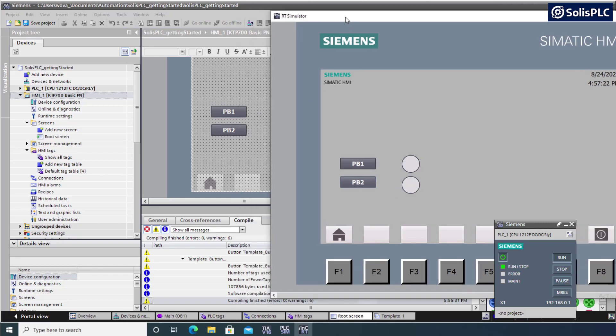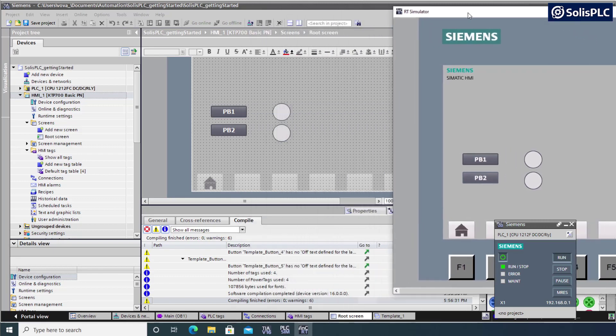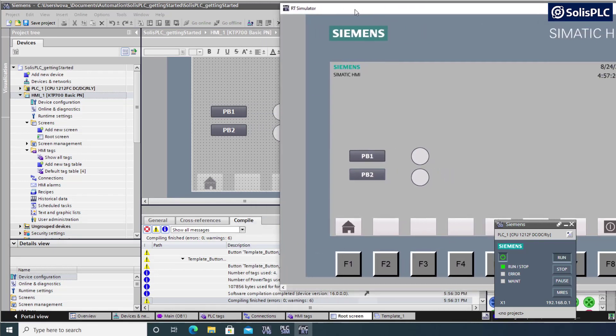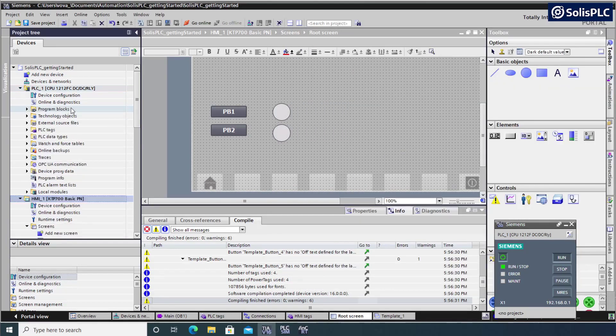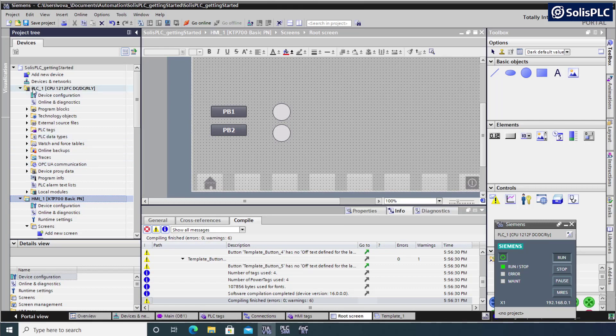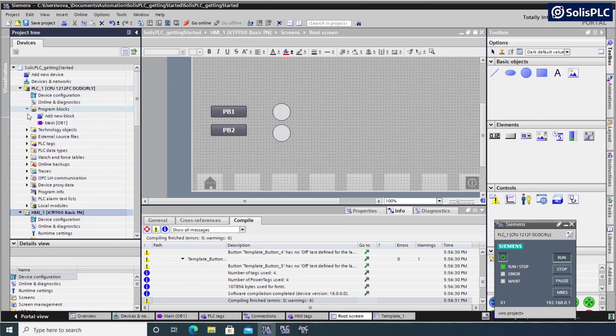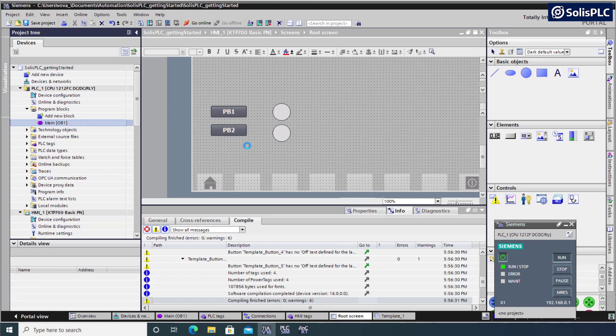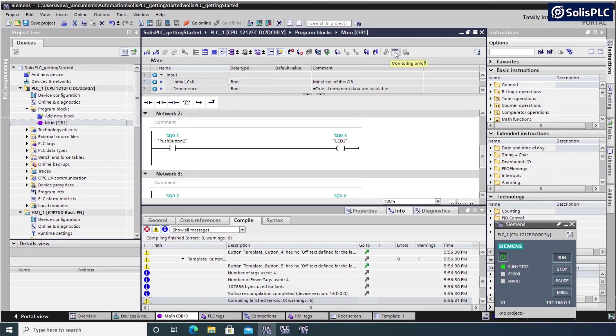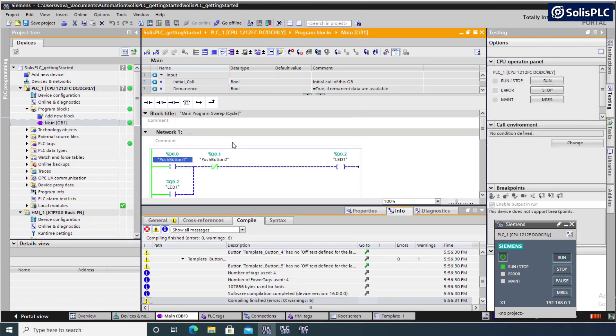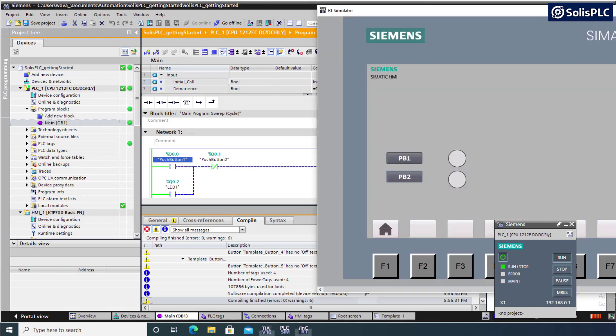One last thing I do want to mention when you're simulating this. So in case you want to look at your code and you want to see exactly what it's doing in real time, we can open the PLC one, navigate under program blocks, reopen main, which we've configured before. And there's going to be this little icon, which is called monitoring on or off. So if you click this, you're going to see the current state of the tags and the rung in the logic.